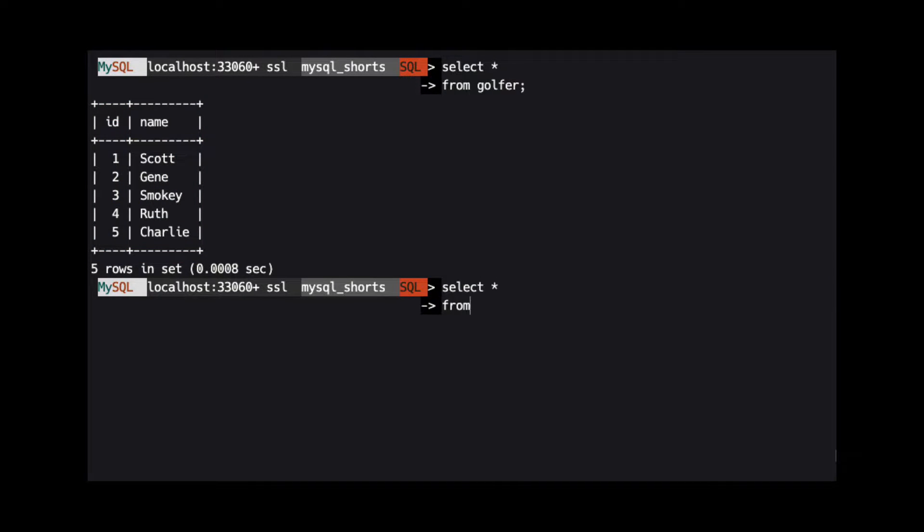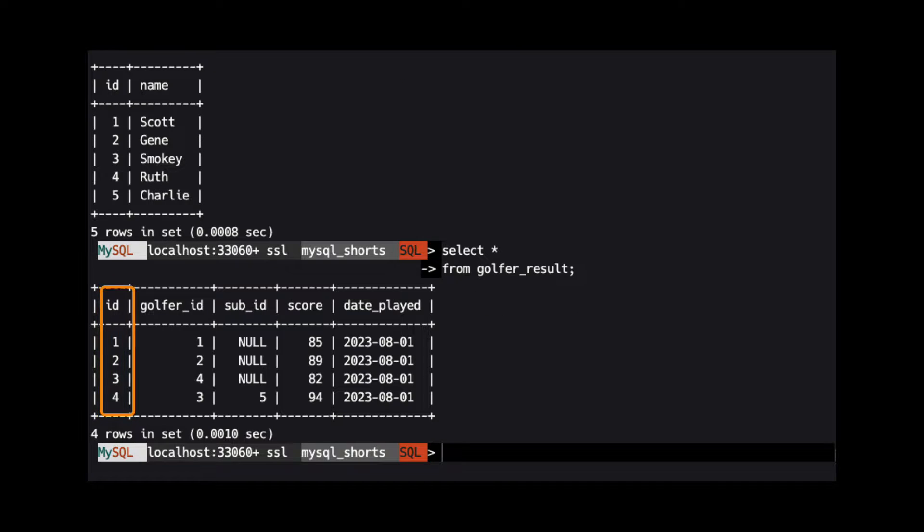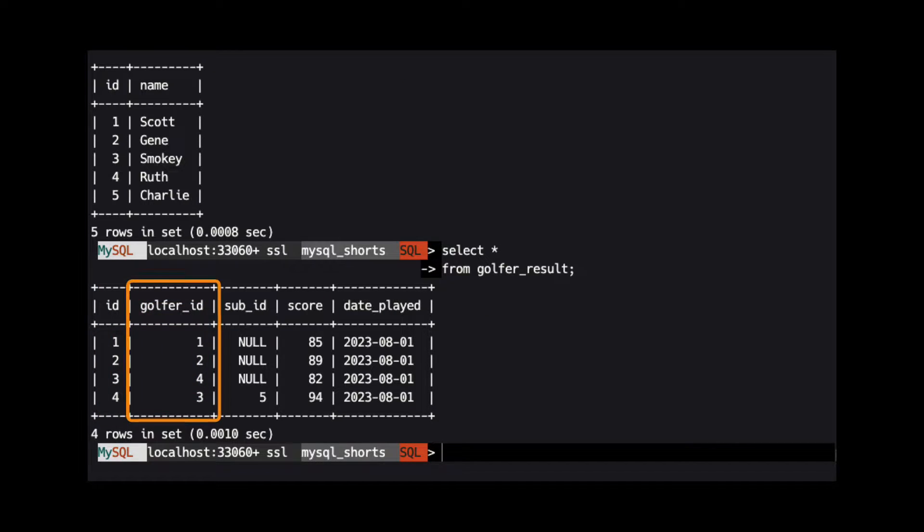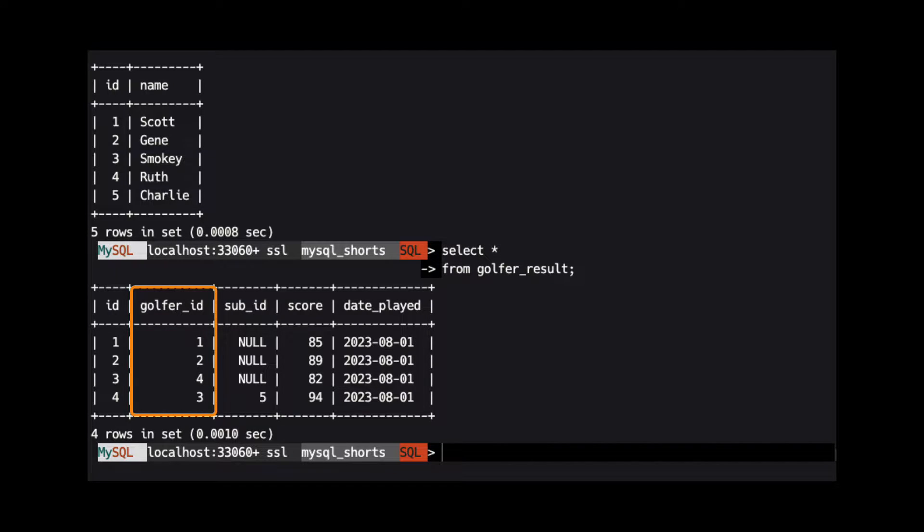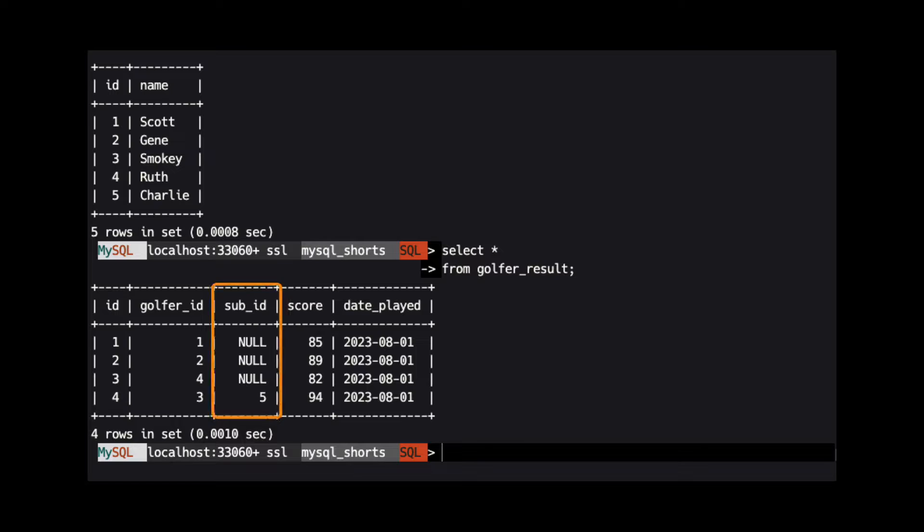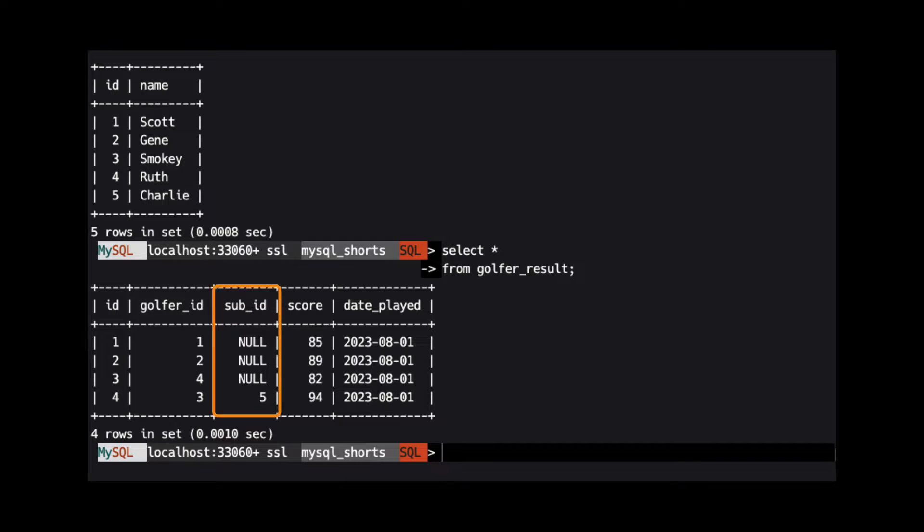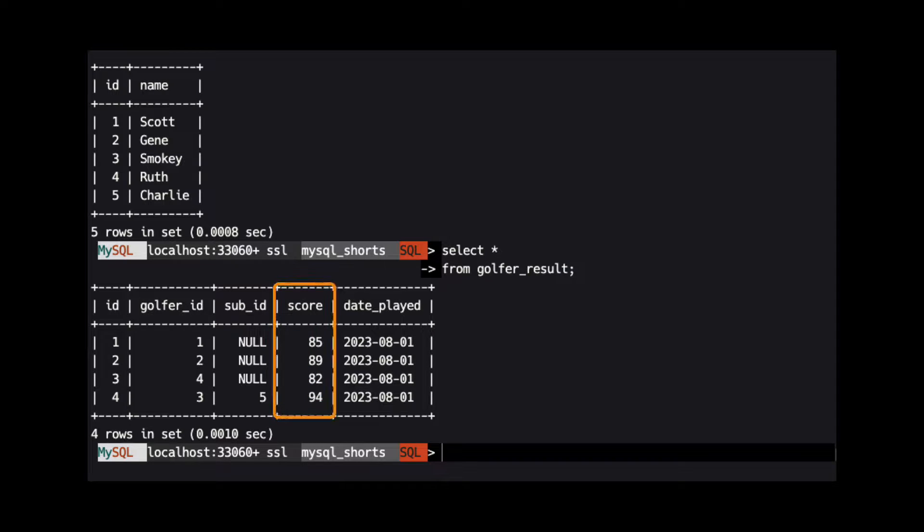The golfer_result table contains five columns: the ID, golfer_id which is the ID of the golfer who was scheduled to play, sub_id which is the ID of any golfer who played as a substitute, the golfer's score, and the date they played.